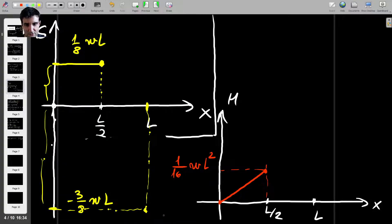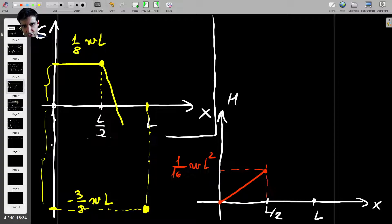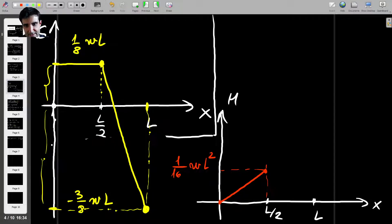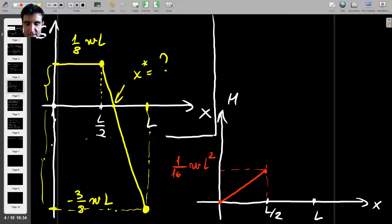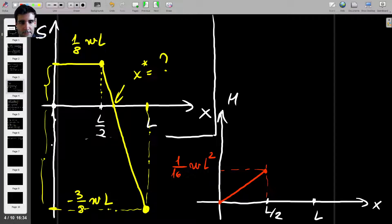For the second half of the beam, the shear force is a straight line passing through those two points. There will be a point where the shear force is zero at some X-star value, and you can use this as an exercise to find where. For now, we'll move on to find the bending moment for the second half of the beam.